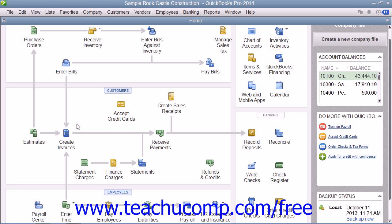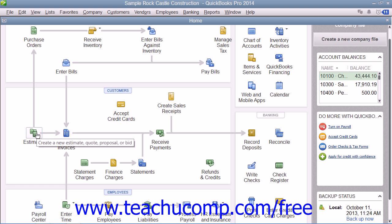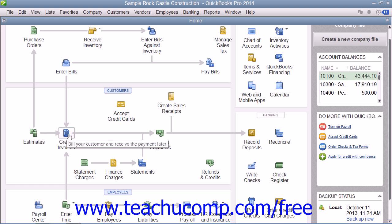For example, if you open the Sample Product Based Business Company file that is included with any version of QuickBooks Pro in order to examine its home page, you can see the different ways that the sample company can collect money from its customers illustrated within the Customers section of the home page. Studying the relationships between the icons can assist new users in figuring out how to use the program by showing the order in which the associated tasks should be performed.